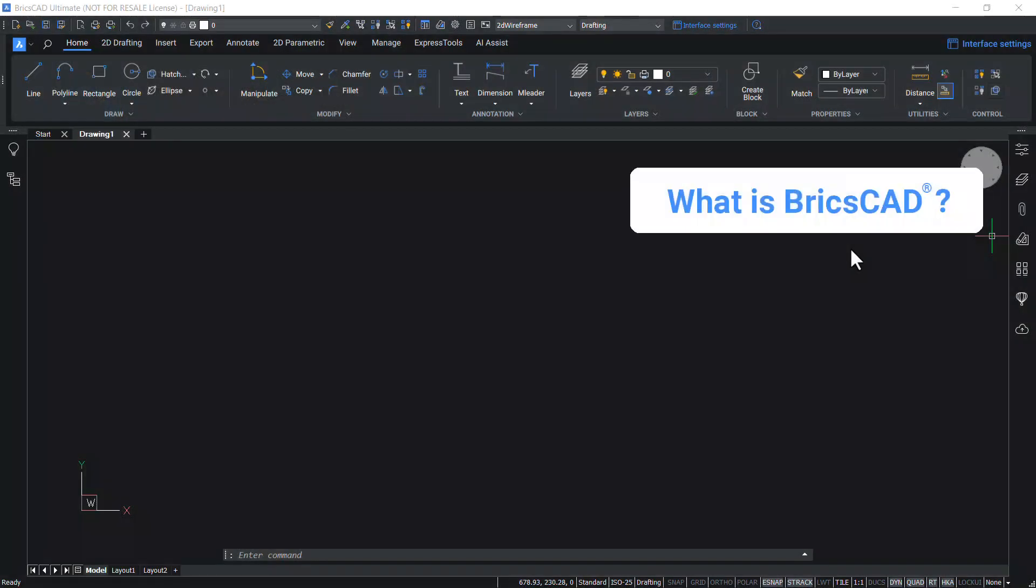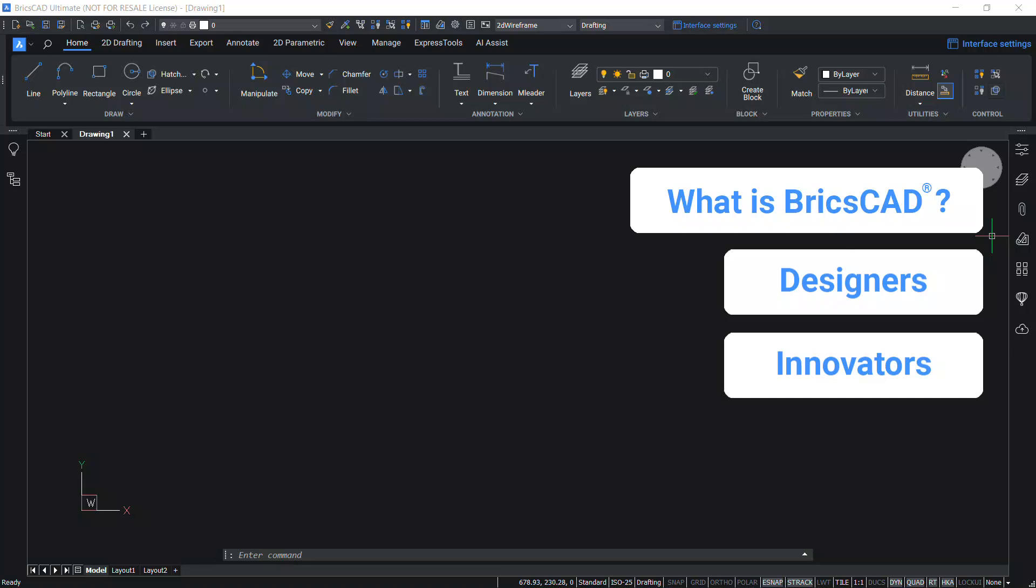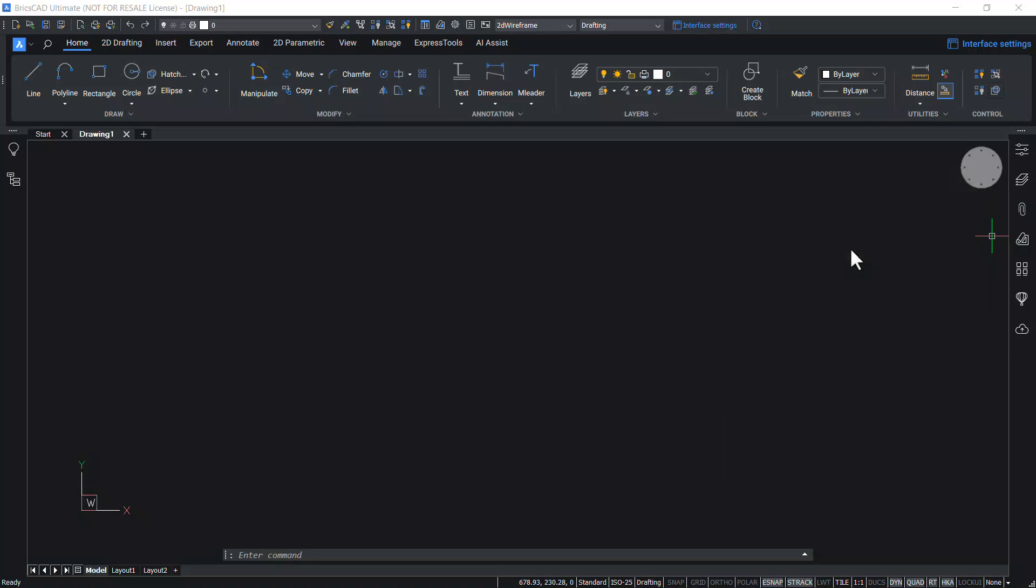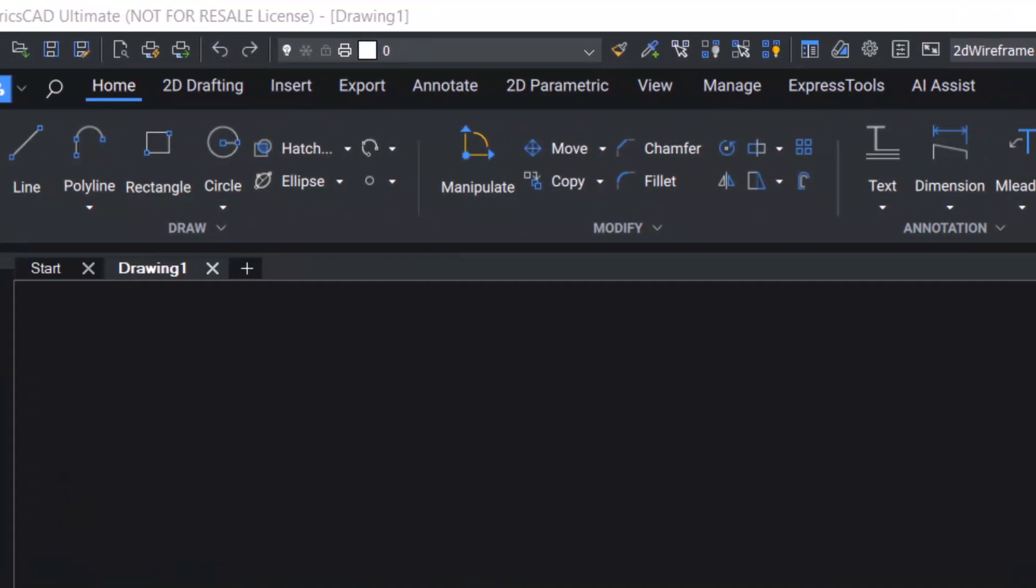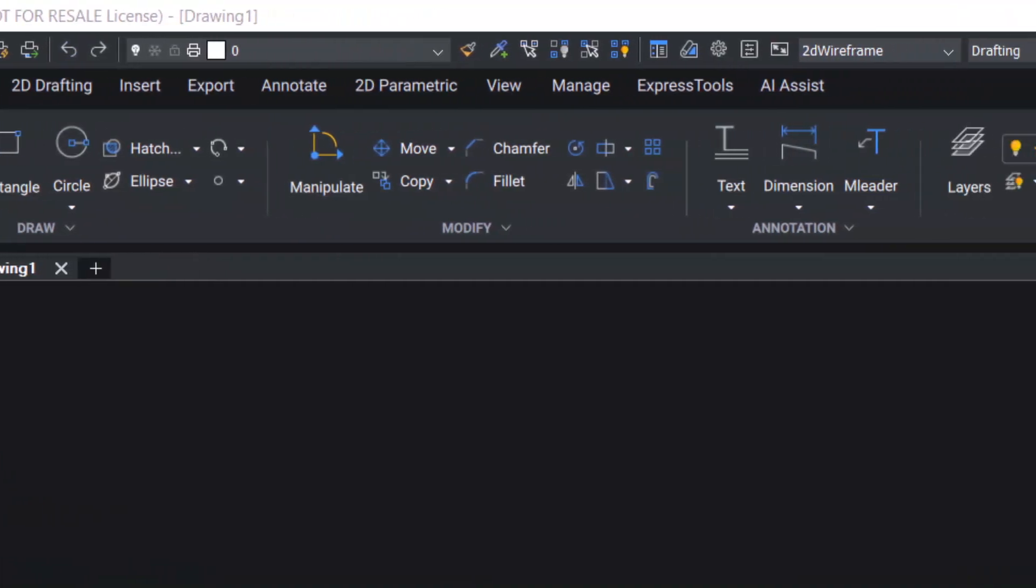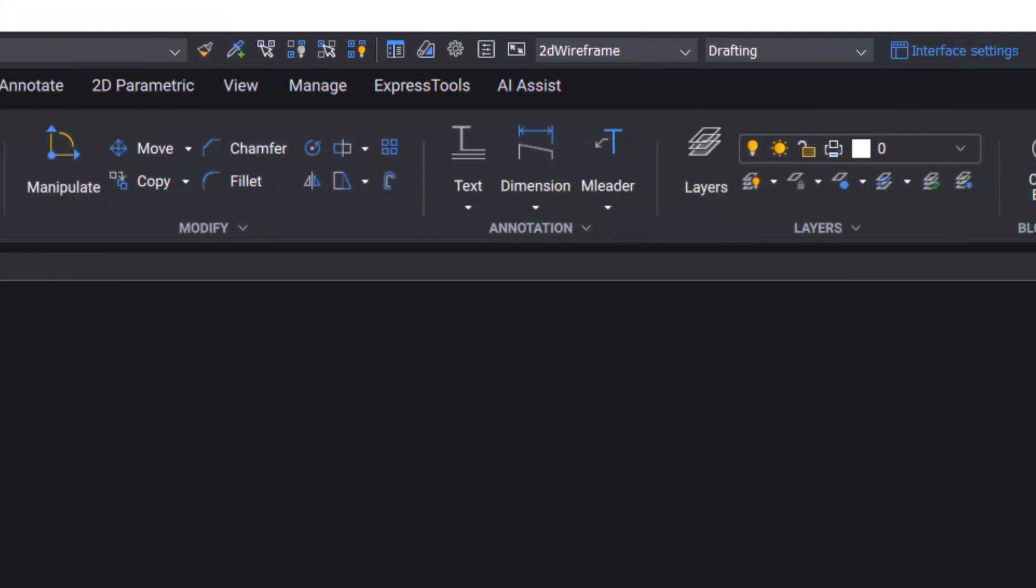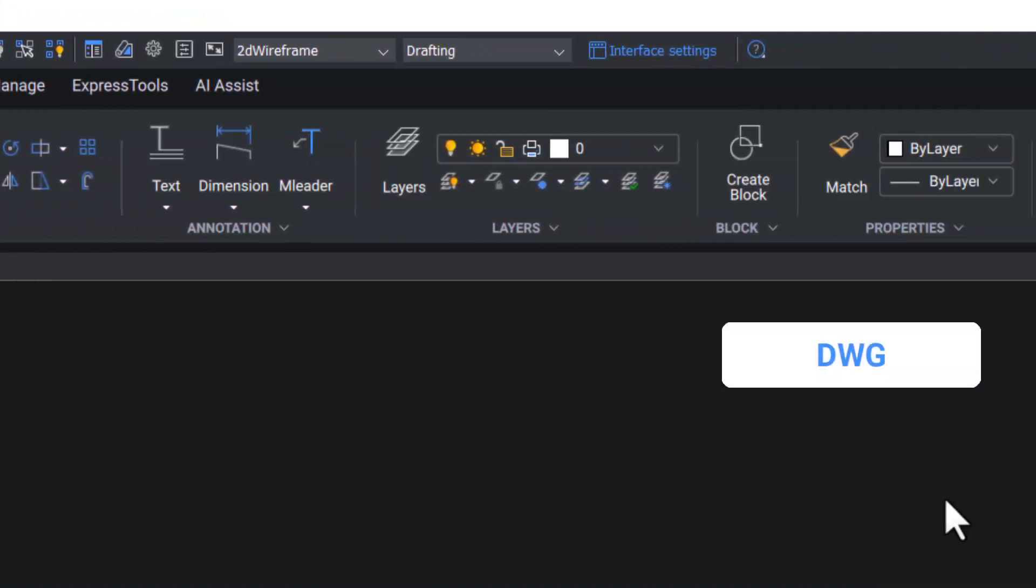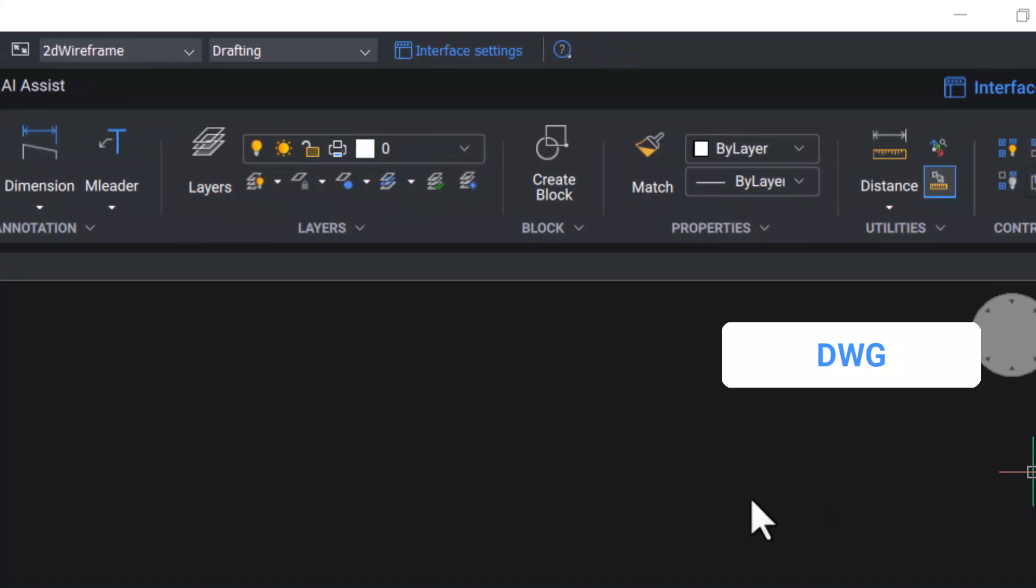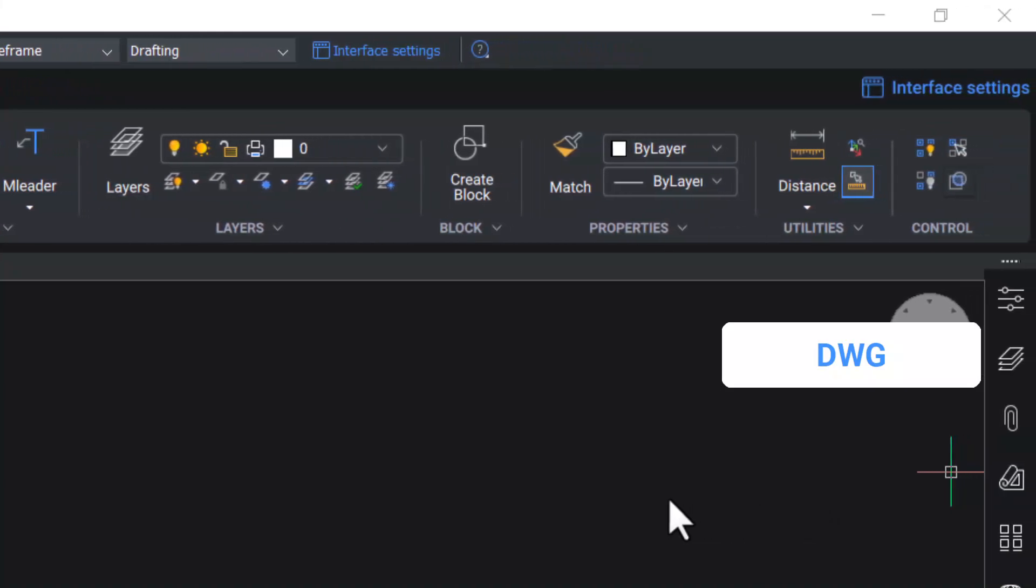BricsCAD is a set of professional CAD and modeling tools made for designers, innovators, and engineers without compromise. It is highly compatible with everything that you already know and is based on industry standard DWG format for both 2D drafting and 3D modeling.